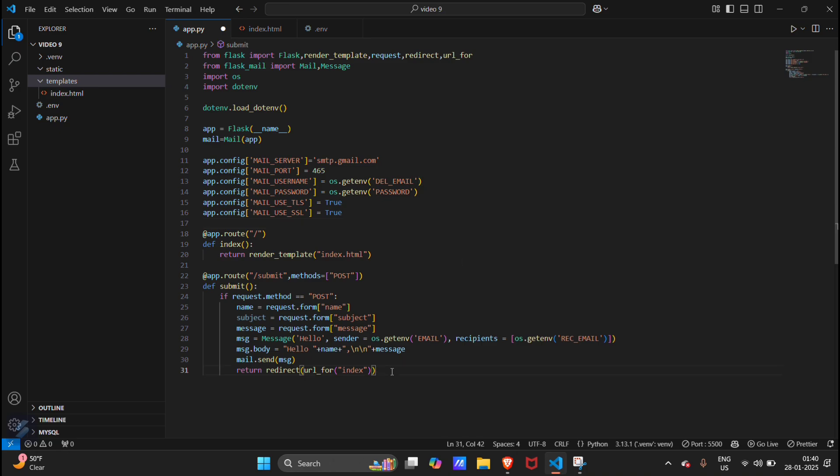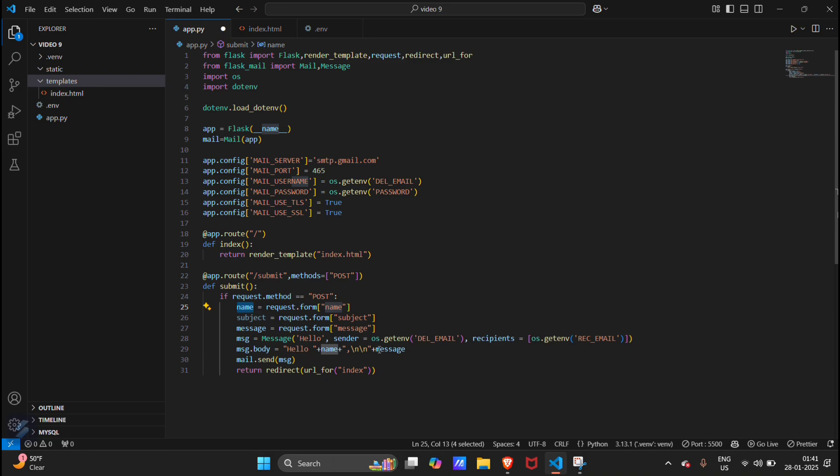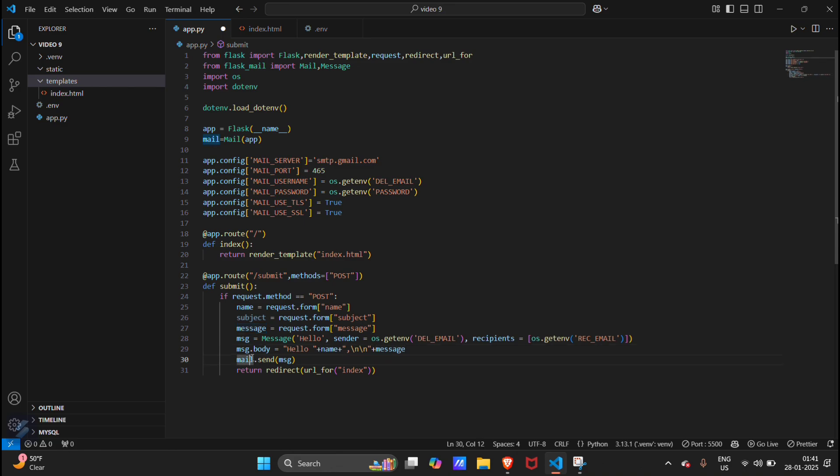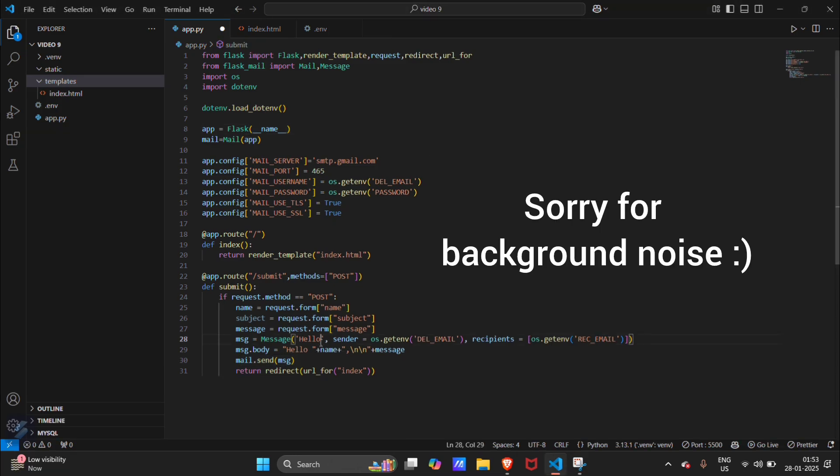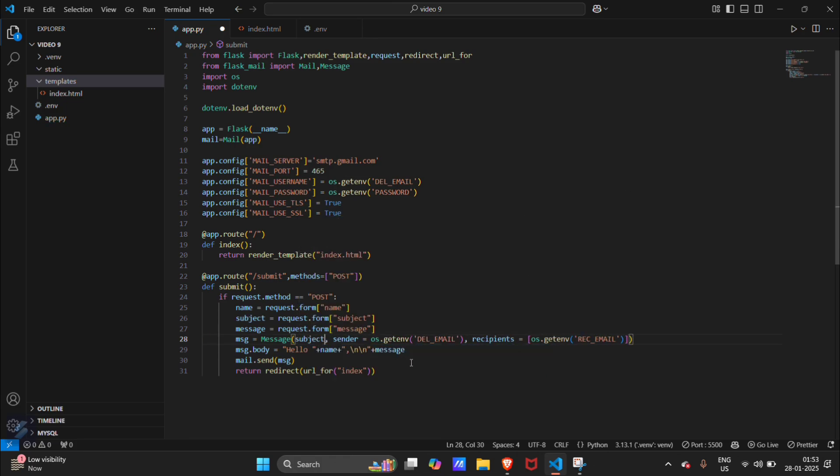This will also be our delivery mail. Hello and the message body will be this. They will type hello and the name will be fetched from this variable, and then our message. This will basically send our message in a combined format. If we want our subject to be here, then we will remove this hello and type subject.